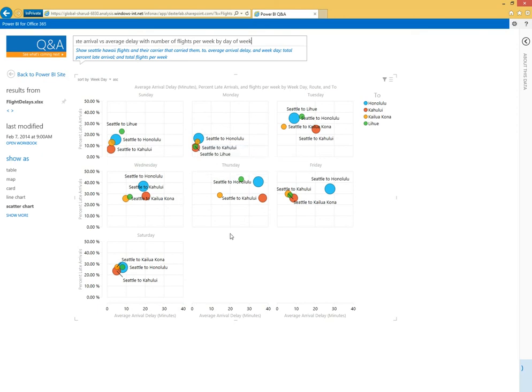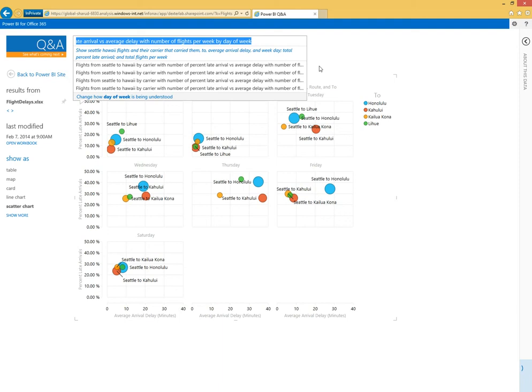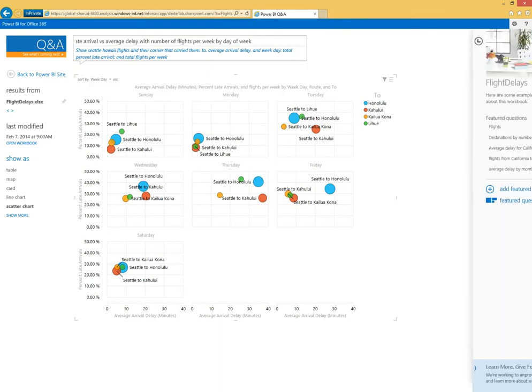I really hate sitting on airplanes in general, and maybe this will be interesting information to somebody else. I can either just take this hyperlink and send it out and other people with access to this site could follow that link right back to this result, or I can feature this question.